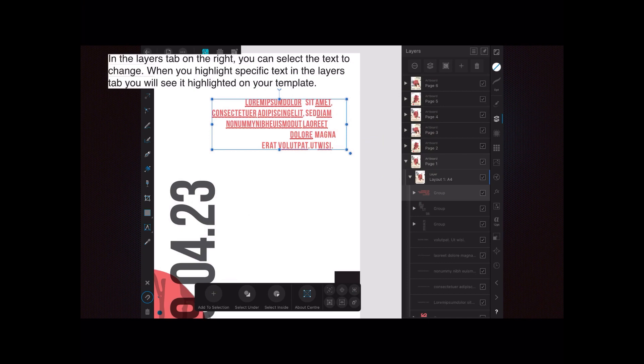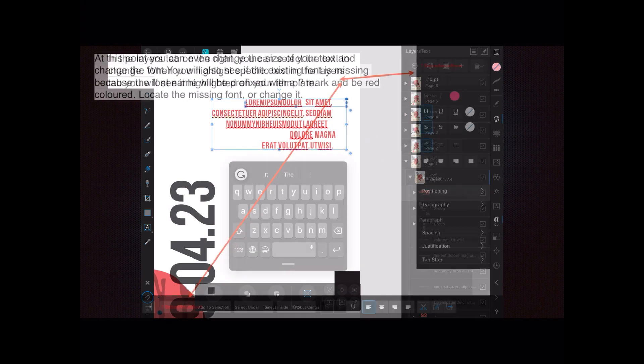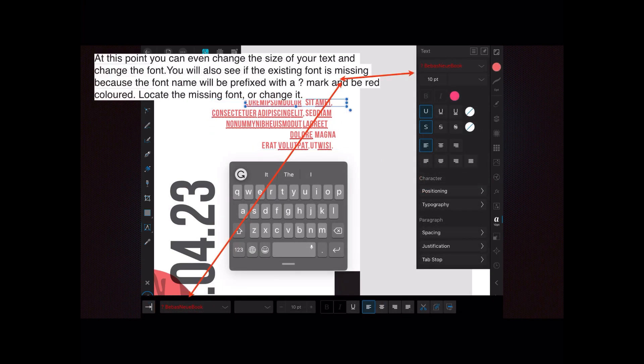You can't change the whole text group all at once, but let's have a look anyway. At this point you can change the size of your text and the font. You will also see if the existing font is missing — and it often is when you import these files. You can see it's missing because the font name will be prefixed with a question mark and shown in red. You can either locate the missing font or change it to a font that you do have.